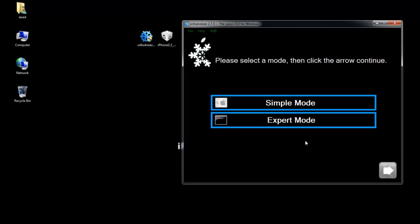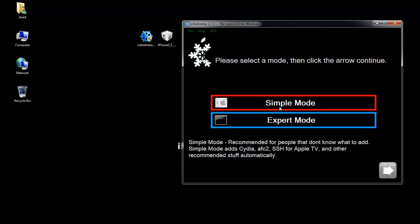And for this tutorial I'm going to use simple mode. For Verizon users you can just use simple mode. There's not really much customization you can do to a 4.2.8 firmware.